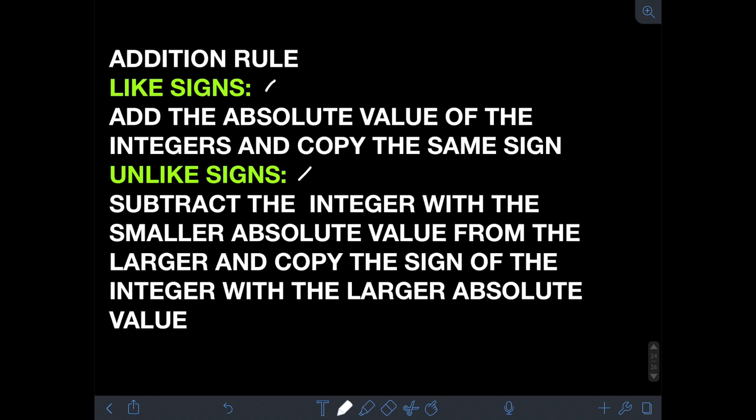The most important thing we need to know is the concept of absolute value. In a number line, the absolute value of a number is the distance of that number from the coordinate zero, or origin. We will always get a positive value for the absolute value because it refers to distance, and there's no such thing as negative distance. To find the absolute value of any integer, either positive or negative, we just need to consider the number and disregard the sign — always make it positive.